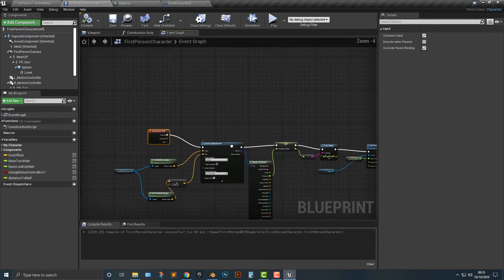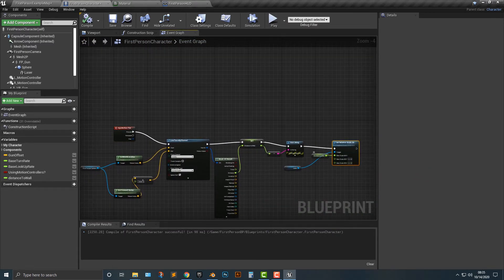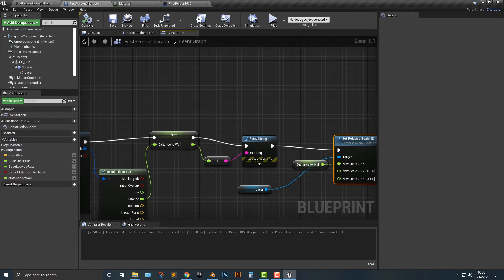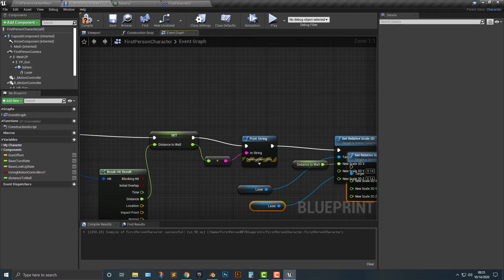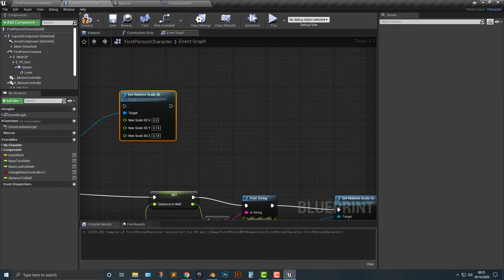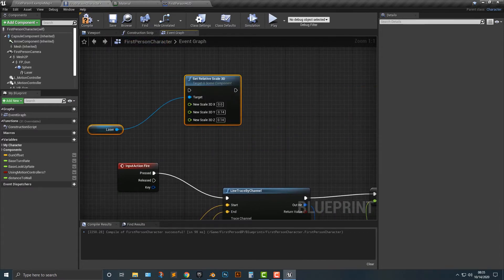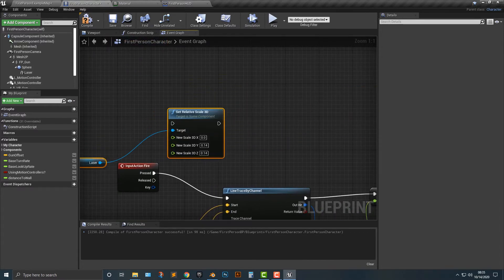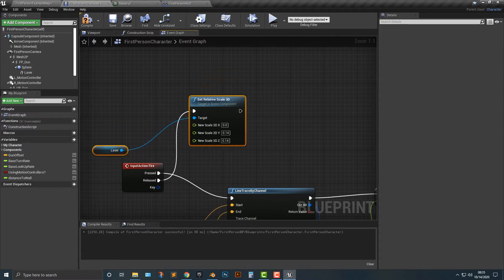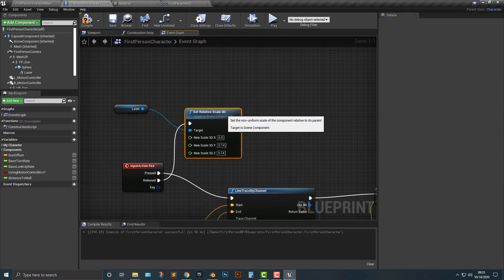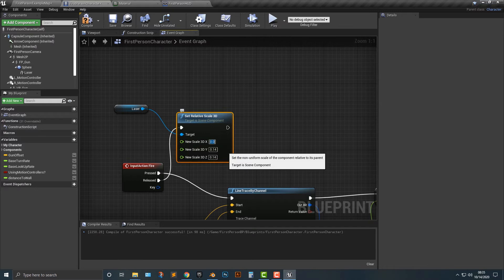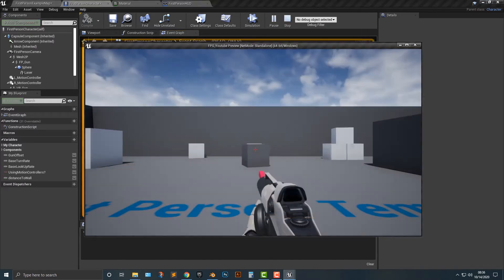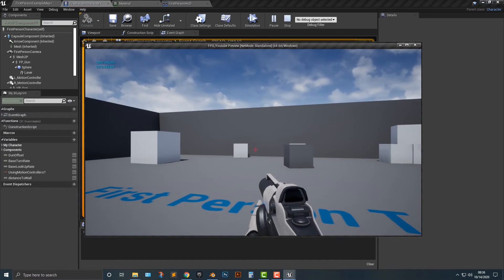Well what we have to do then is I'm actually going to select both of these and push ctrl w and that way we're just going to do the same thing except for we're going to change the scale here and I'm actually just gonna make this 0.14 the entire way. So as you can see there we go.